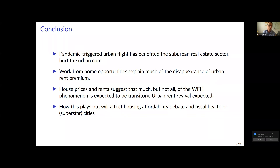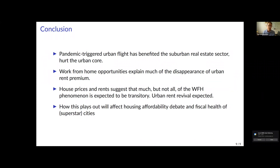To conclude: our paper documents a pandemic-triggered urban flight that benefits suburban real estate while hurting the urban core. This is not just true in residential real estate — it's also affecting downtown office demand, which is suffering dramatically, and that story is still playing out as CEOs decide when and how many people to bring back to the office and what future work arrangements will look like. We find that working-from-home opportunities explain much of the disappearance of the urban rent premium. House prices and rents suggest that much, but not all, of the working-from-home phenomenon is expected to be transitory — so an urban rent revival is expected. How much remains permanent will be an important factor in understanding how the COVID pandemic affects housing affordability and the fiscal health of superstar cities. Thank you.